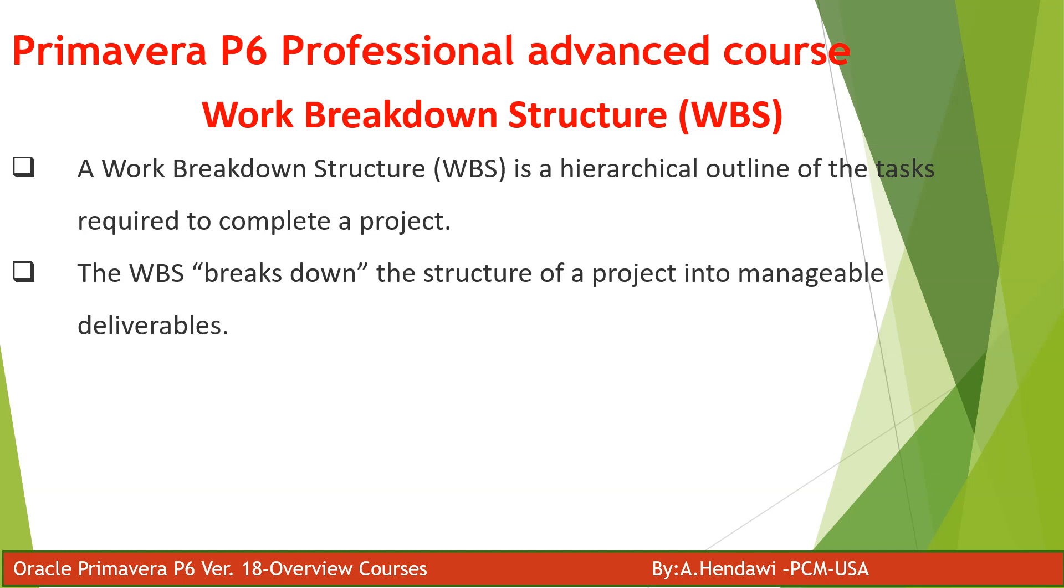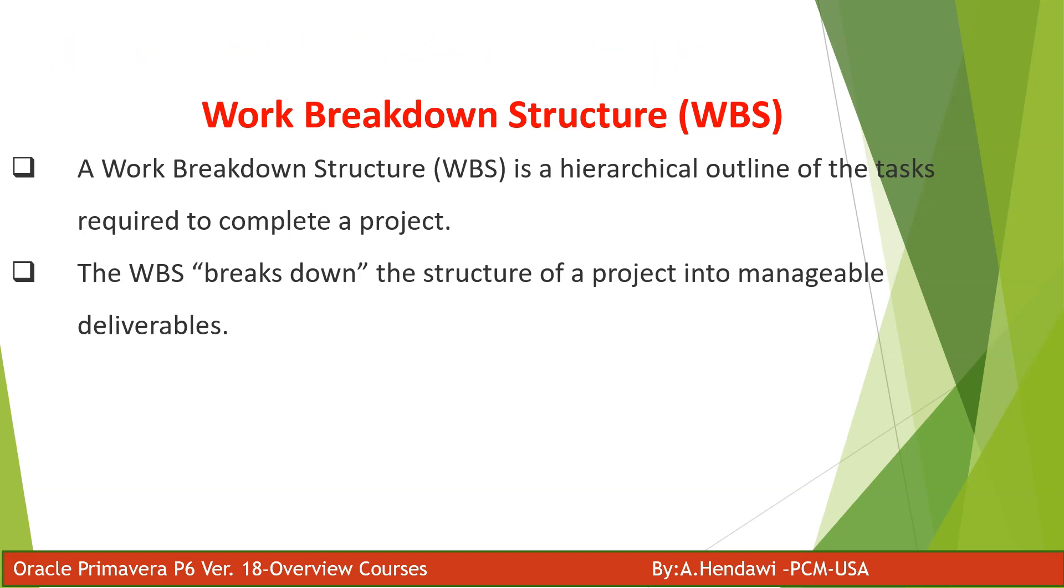Work breakdown structure is when you divide your project scope into manageable components like working packages, for example column superstructures, and it's going to be in hierarchical systems. We will show you this in Excel and Primavera very easily.